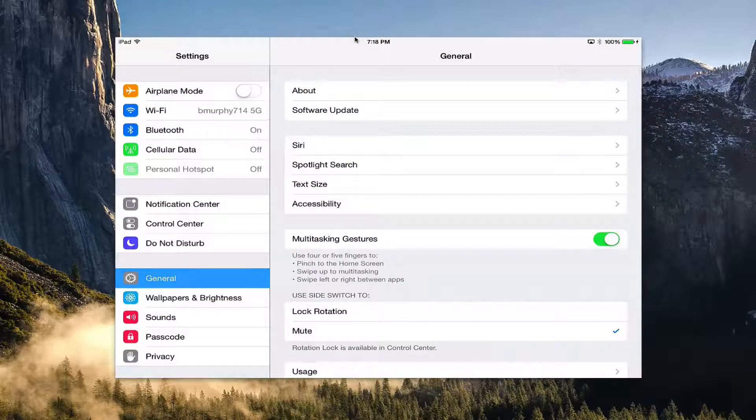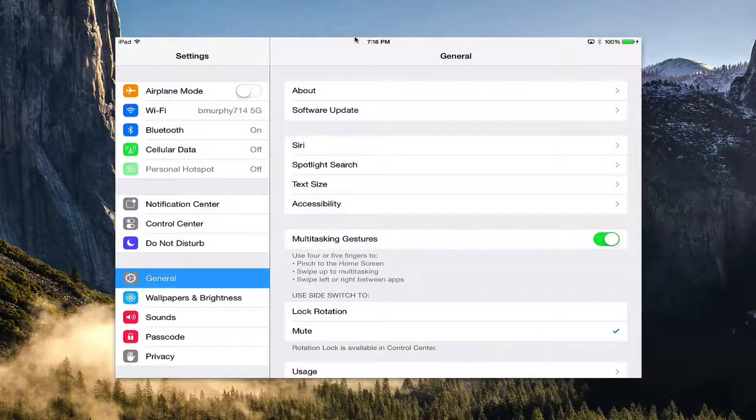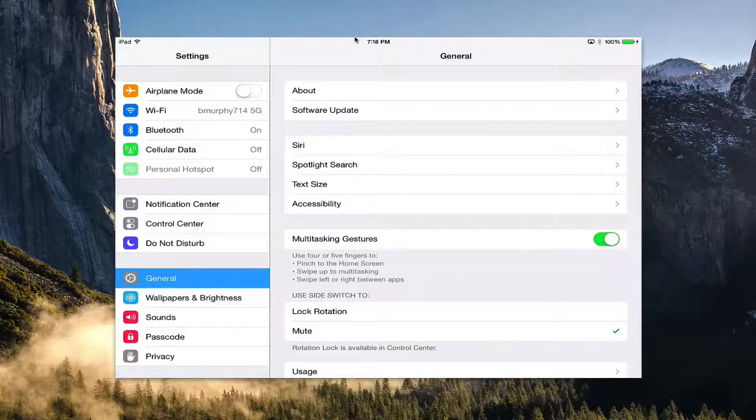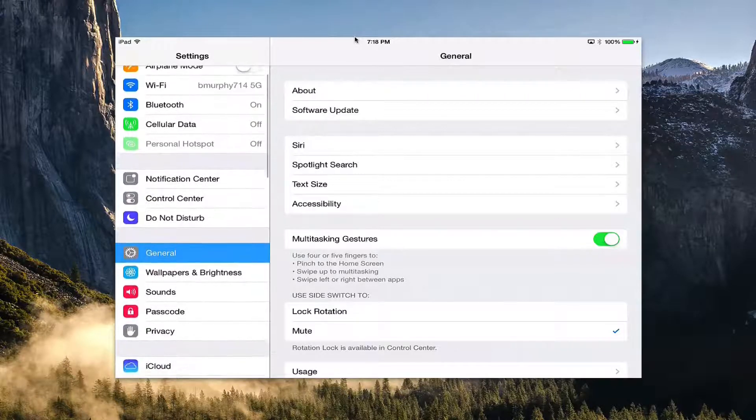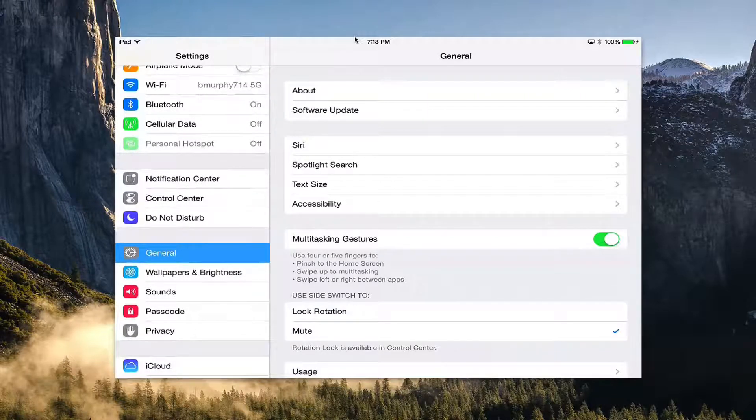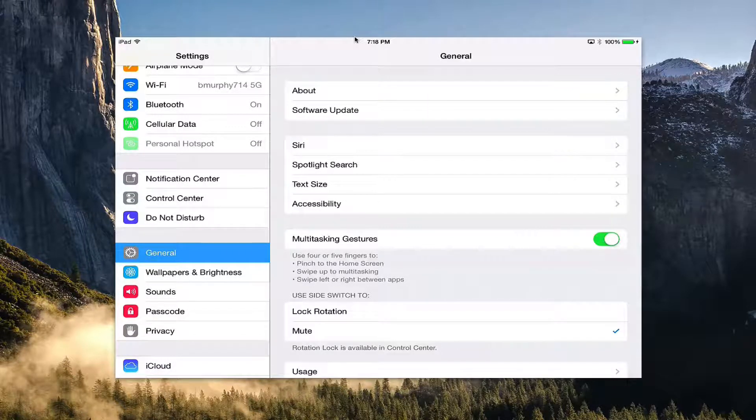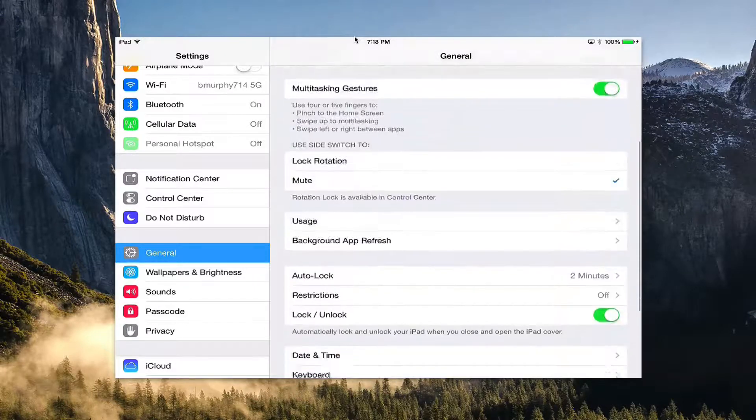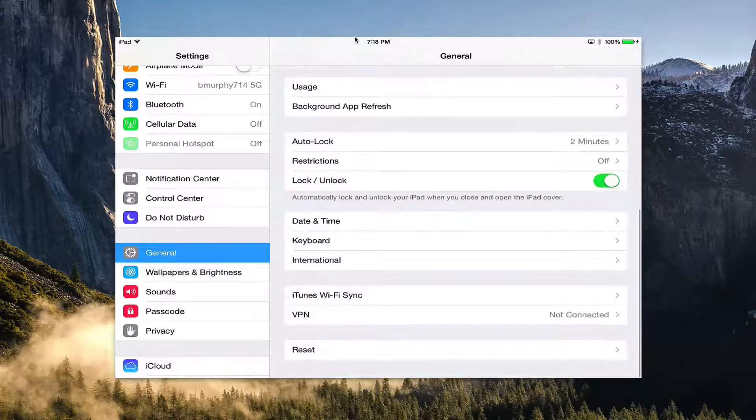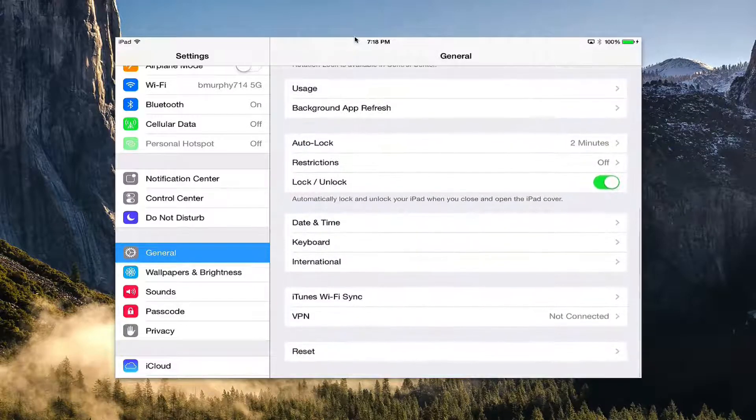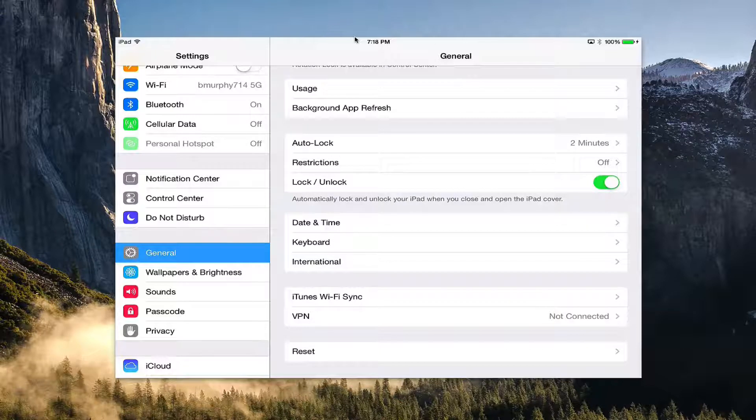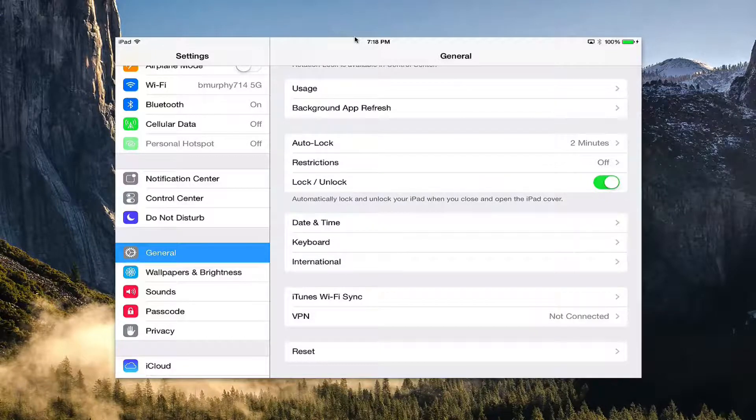In Settings, make sure that the General option is selected over here on the left-hand side, as mine is. Then you'll want to scroll all the way down to the bottom on the right-hand side, down to where it says Reset at the very bottom.